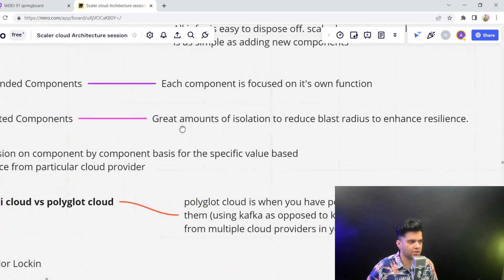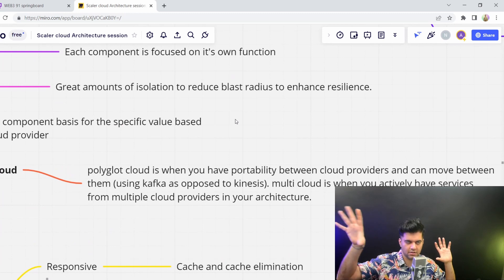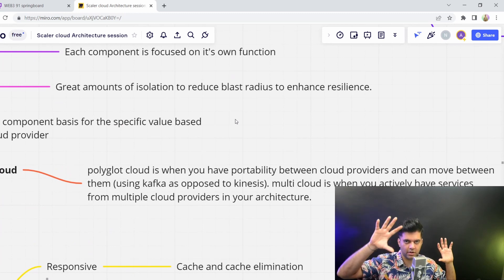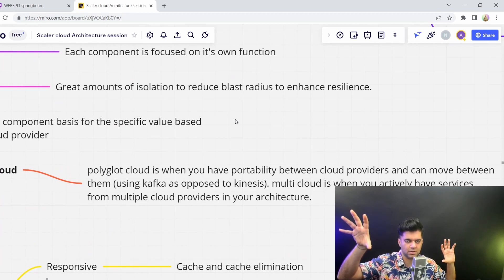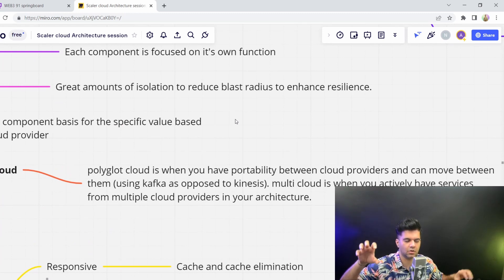But you also want to have isolation between those components, so that if one system goes down, if one component goes down, you don't want this to affect the other components.